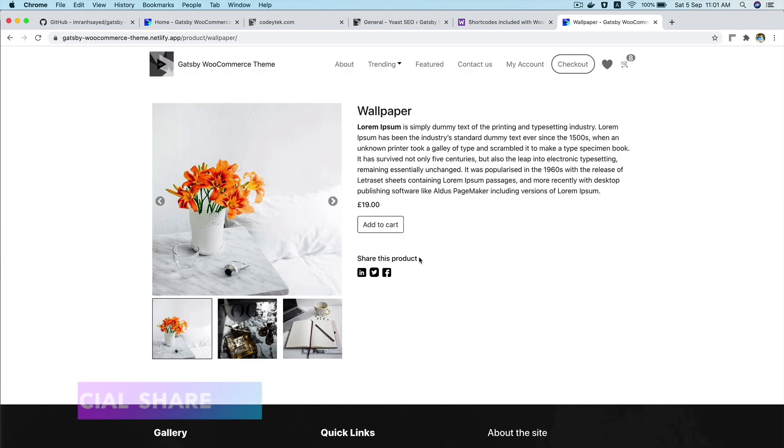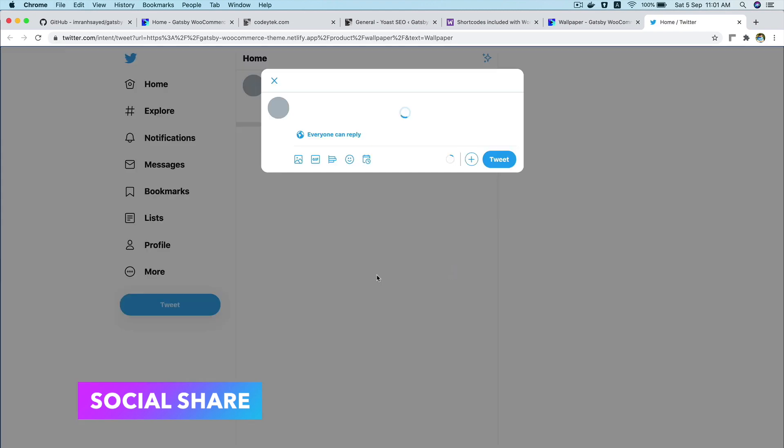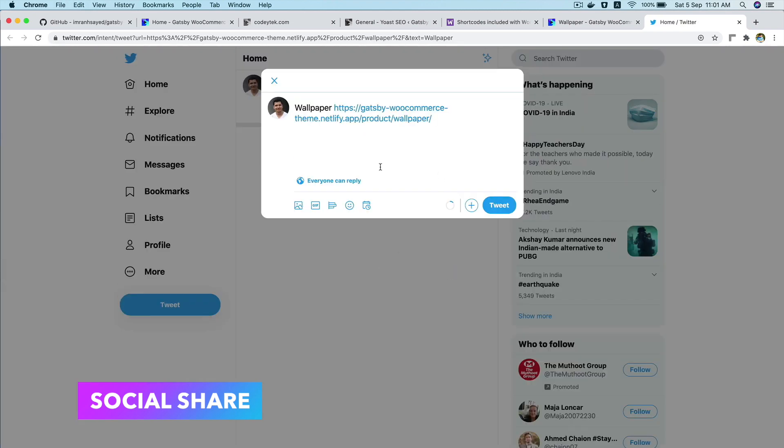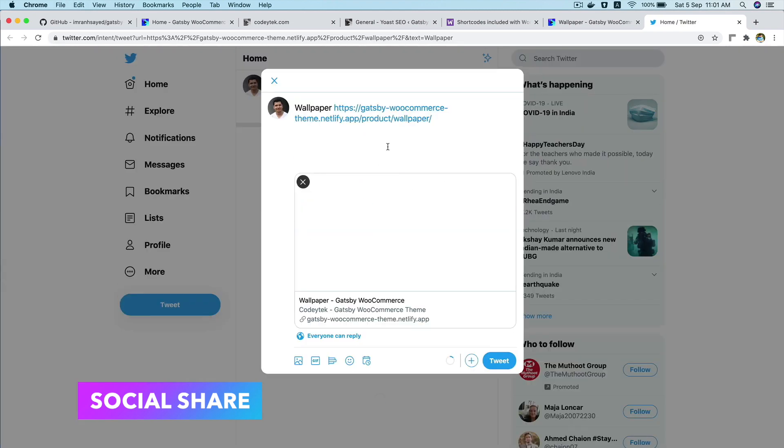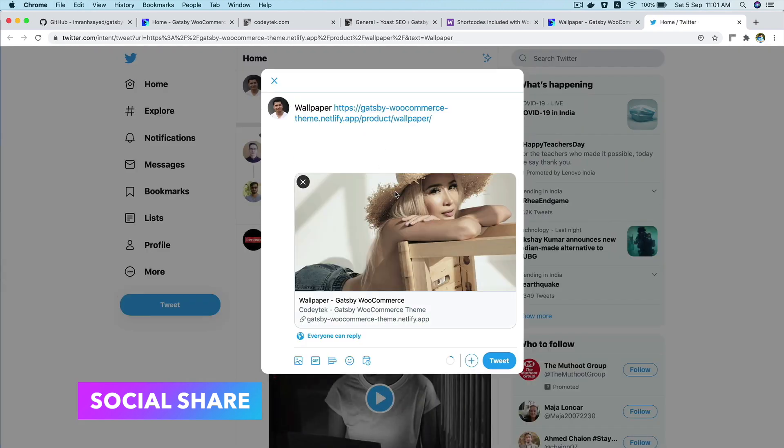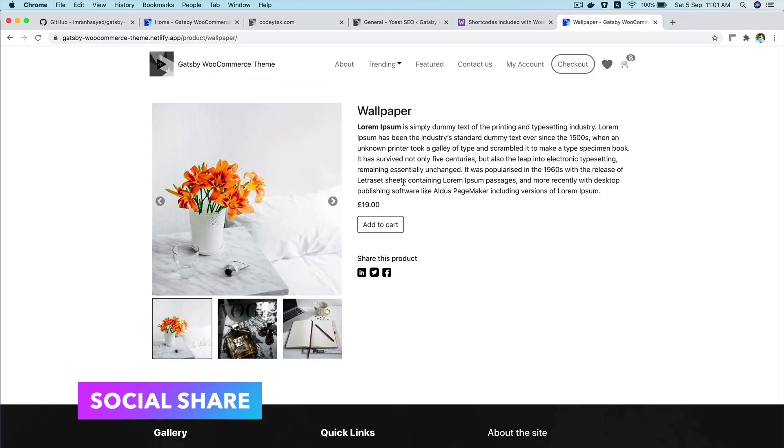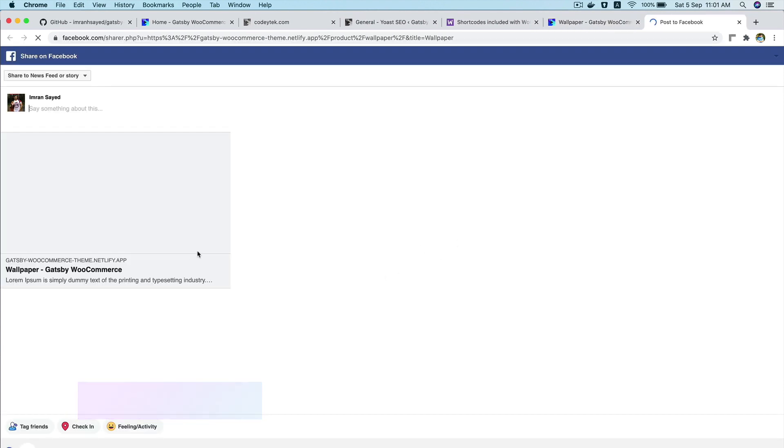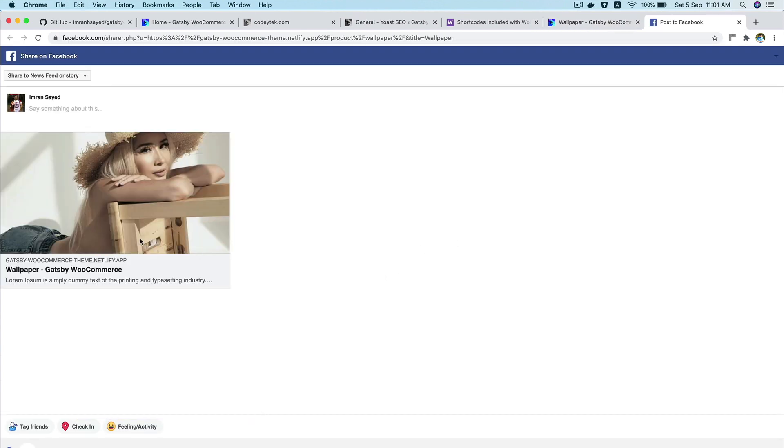And you can also share this product on Twitter, Facebook, or LinkedIn. So this is my Twitter. You can see I can share it. I can share it on Facebook. There you go. Awesome.